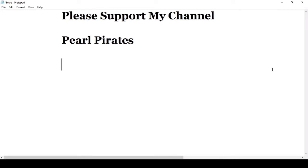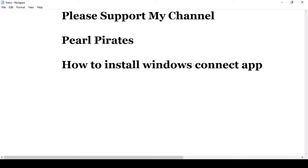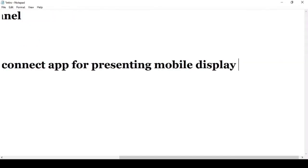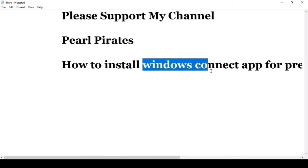Hi friends, welcome to my channel Pearl Paddocks. In this video I am going to show you how to install the Windows Connect app for presenting mobile display in a laptop or PC. The Windows Connect app is an inbuilt app in Windows 10 for establishing a wireless display option for sharing or casting mobile display in a laptop.